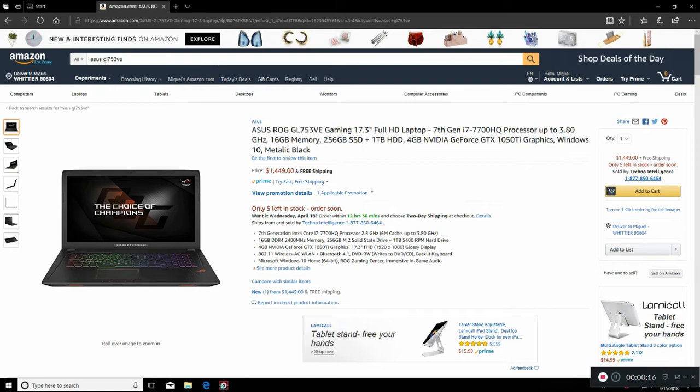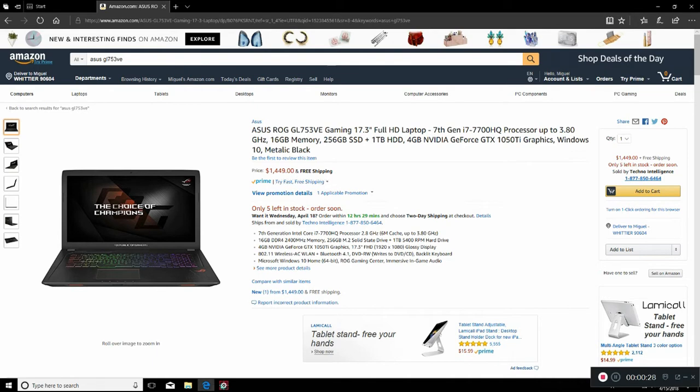But what we want is a laptop that's going to give us a good gaming experience but at a better price than this thing. All my laptops have been ASUS. Love ASUS. Great laptops.